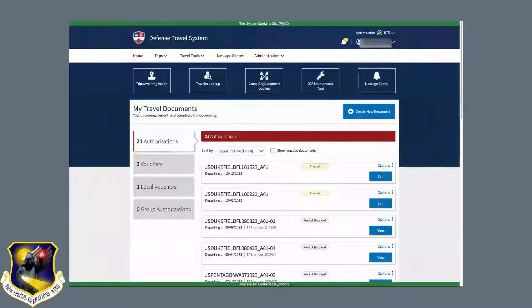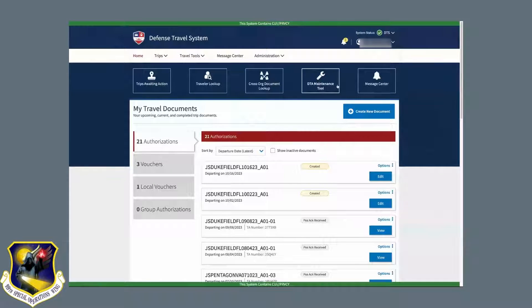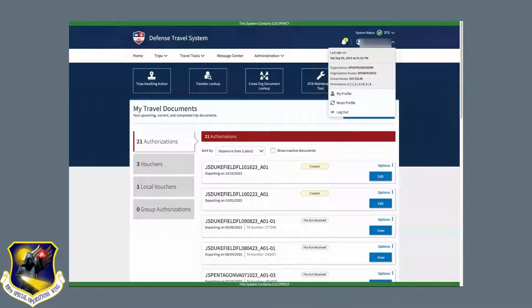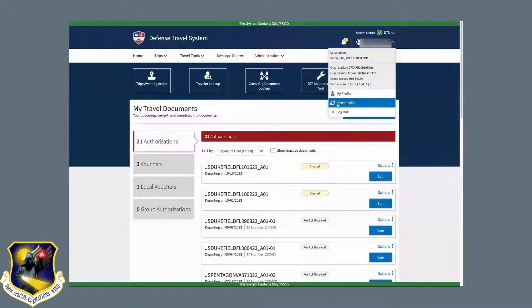If you have multiple profiles in DTS and you need to switch between them, you can do this from the home screen of DTS. Go to the top right of the screen and click the drop-down next to your name, then select the reset profile option.